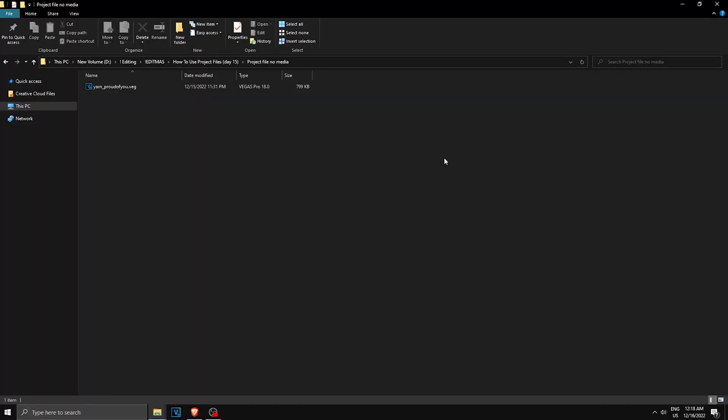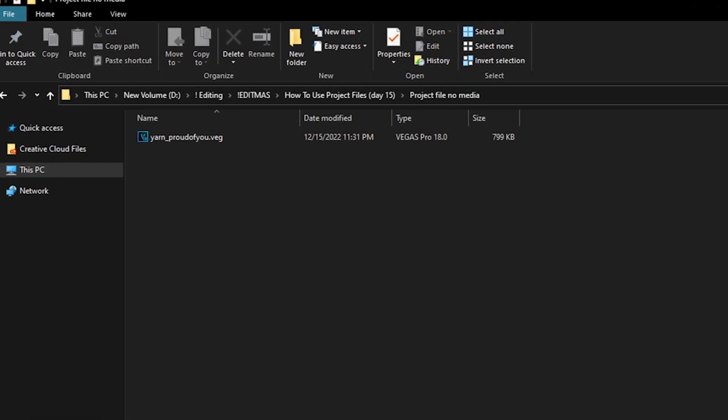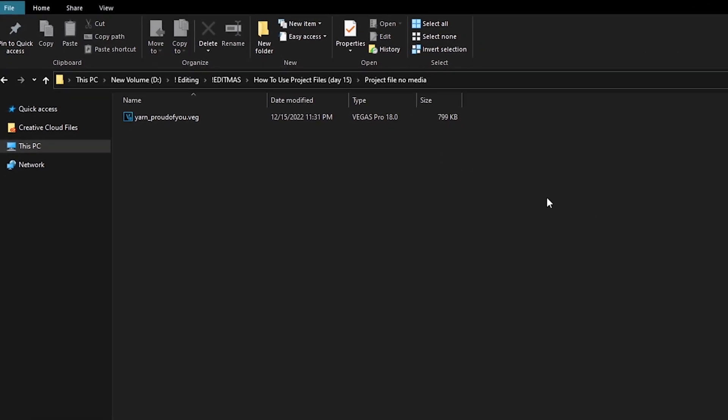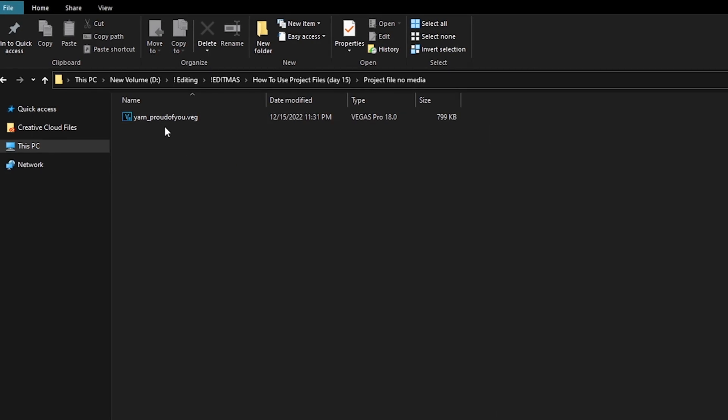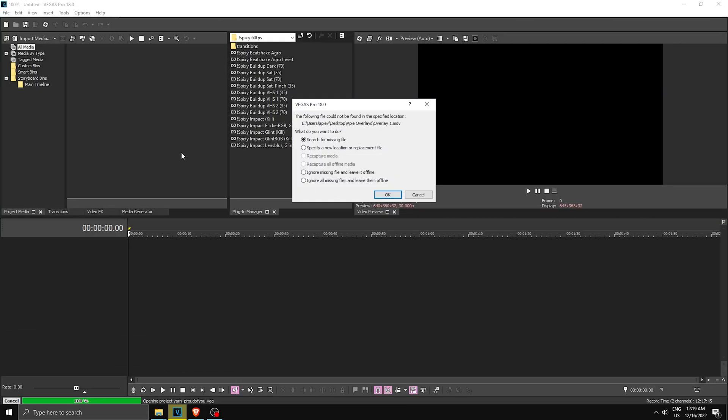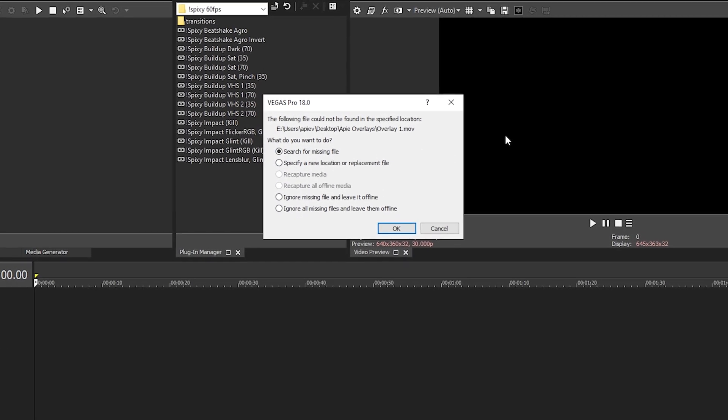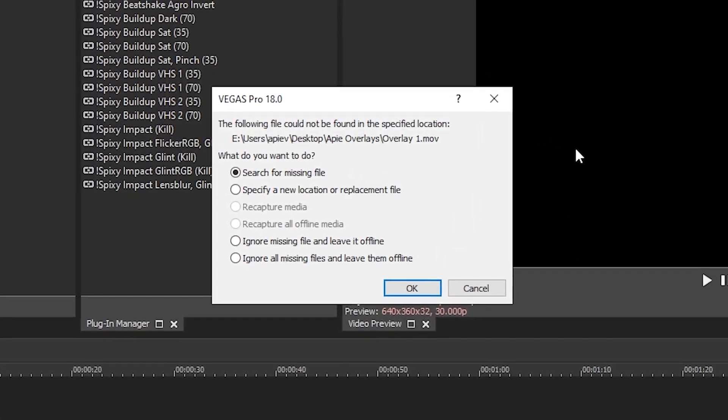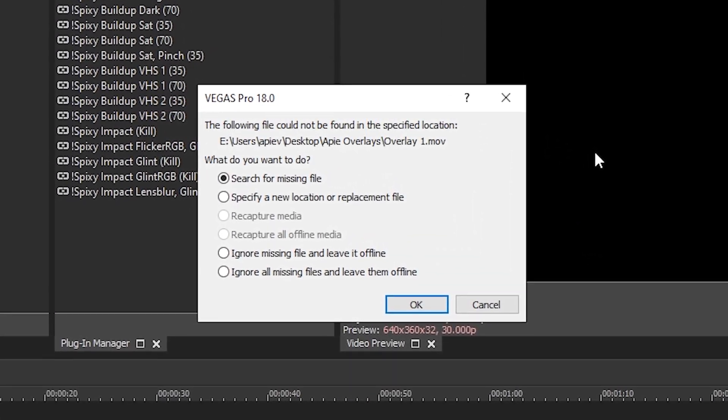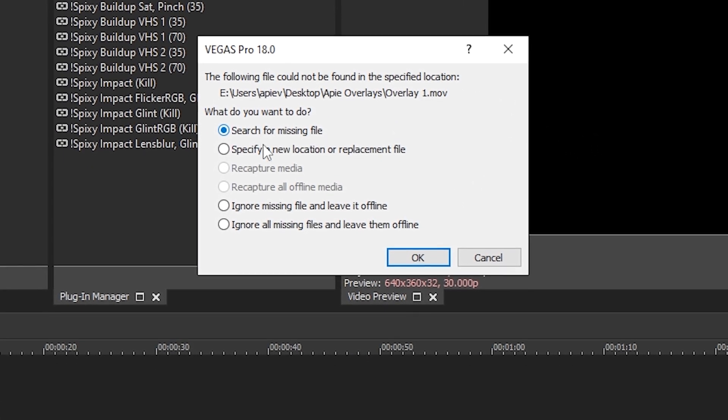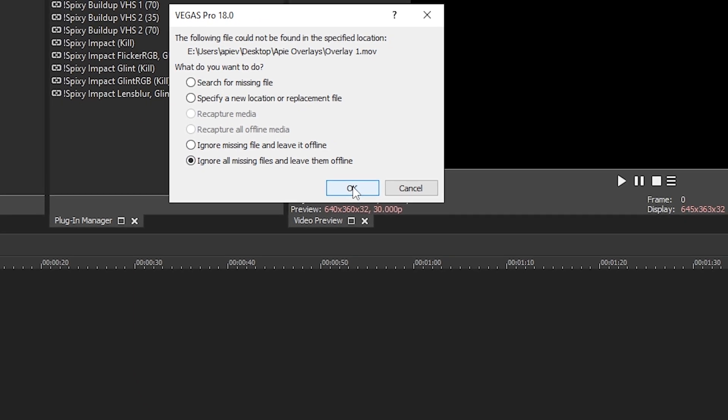Alright, so the first project file I'll show you will be a highlight project file. Here's an AP project file. I'm gonna open it up, and once I have it open, if you don't have the media like the clips, sound effects, or music, this is what you will see. You want to click 'Ignore all missing files and leave them offline,' then click OK.